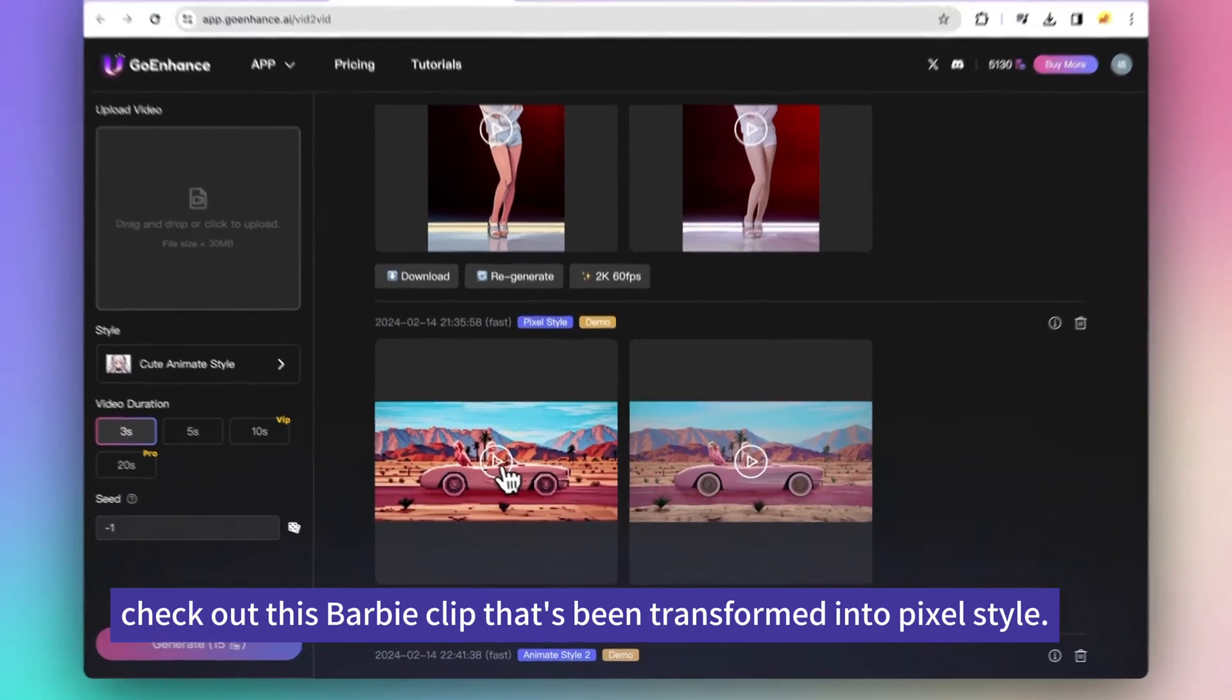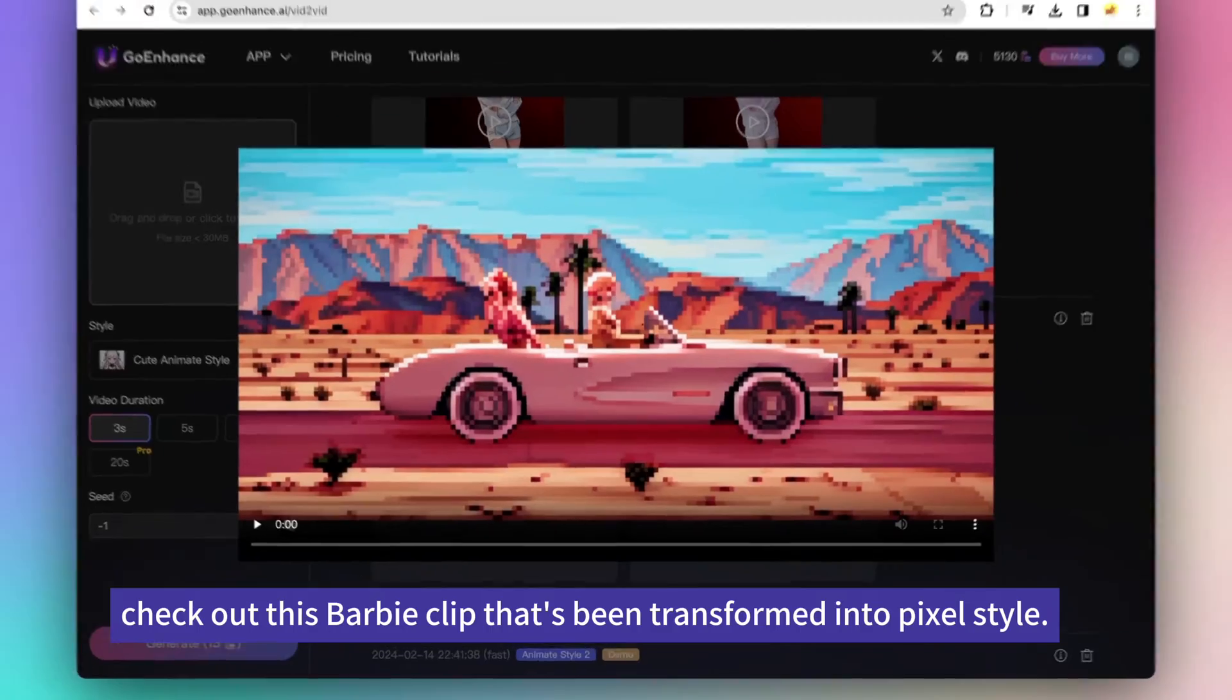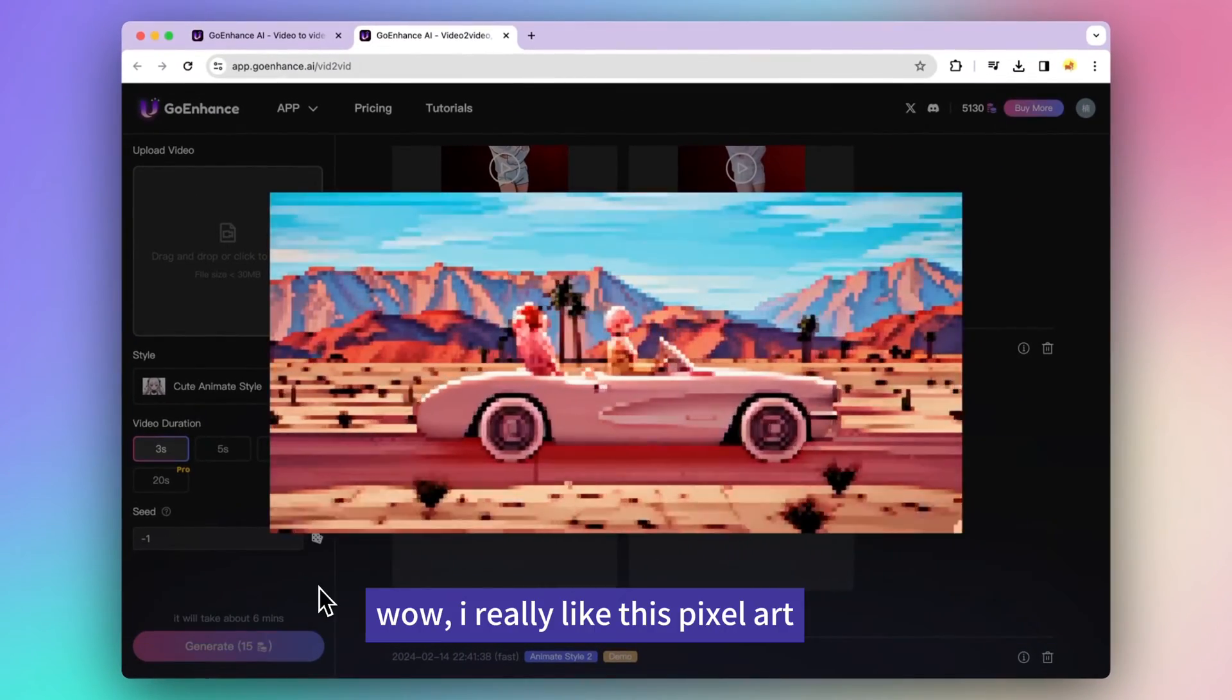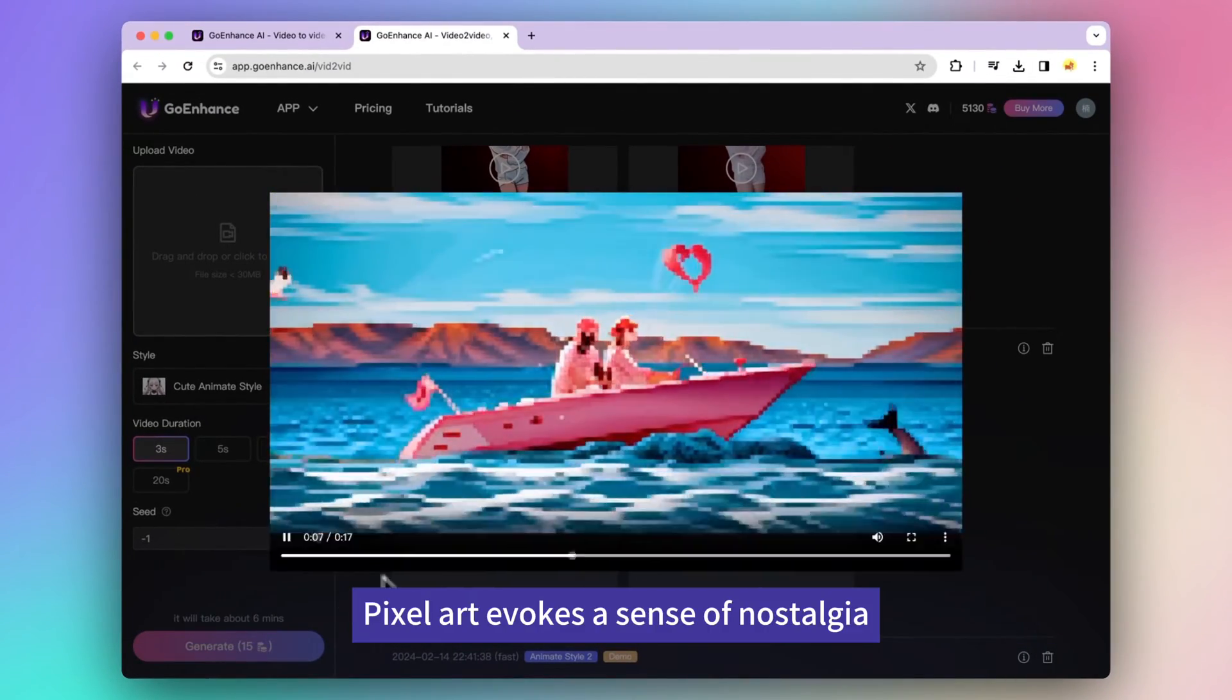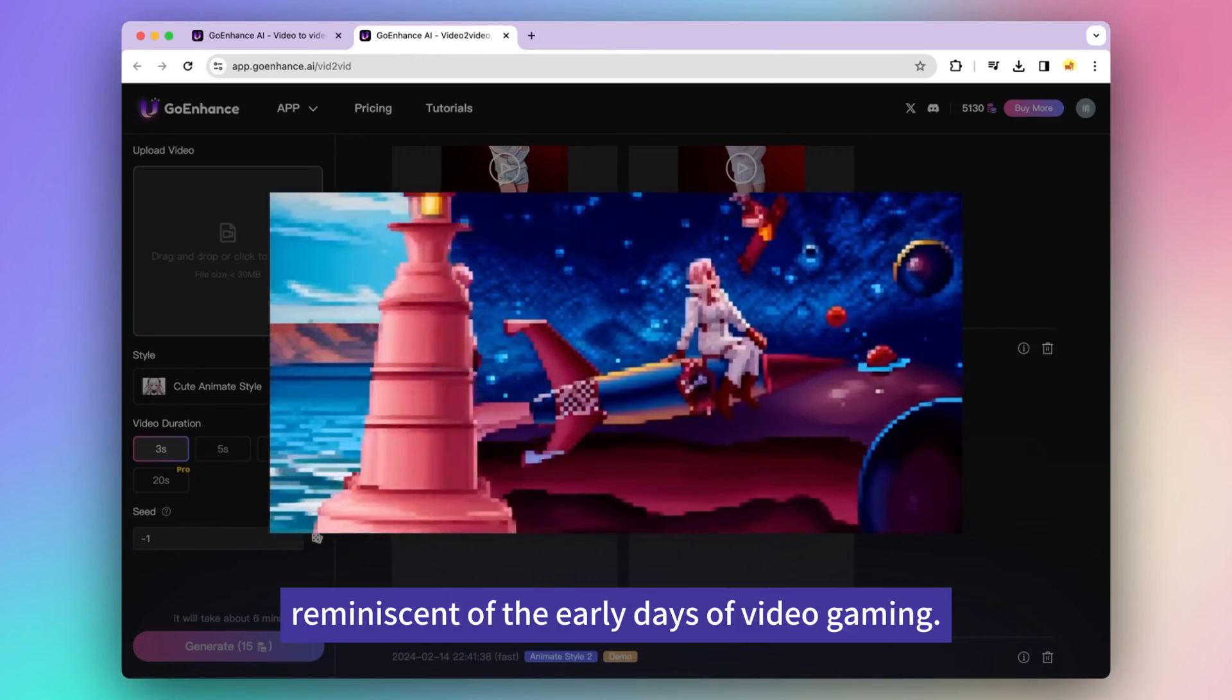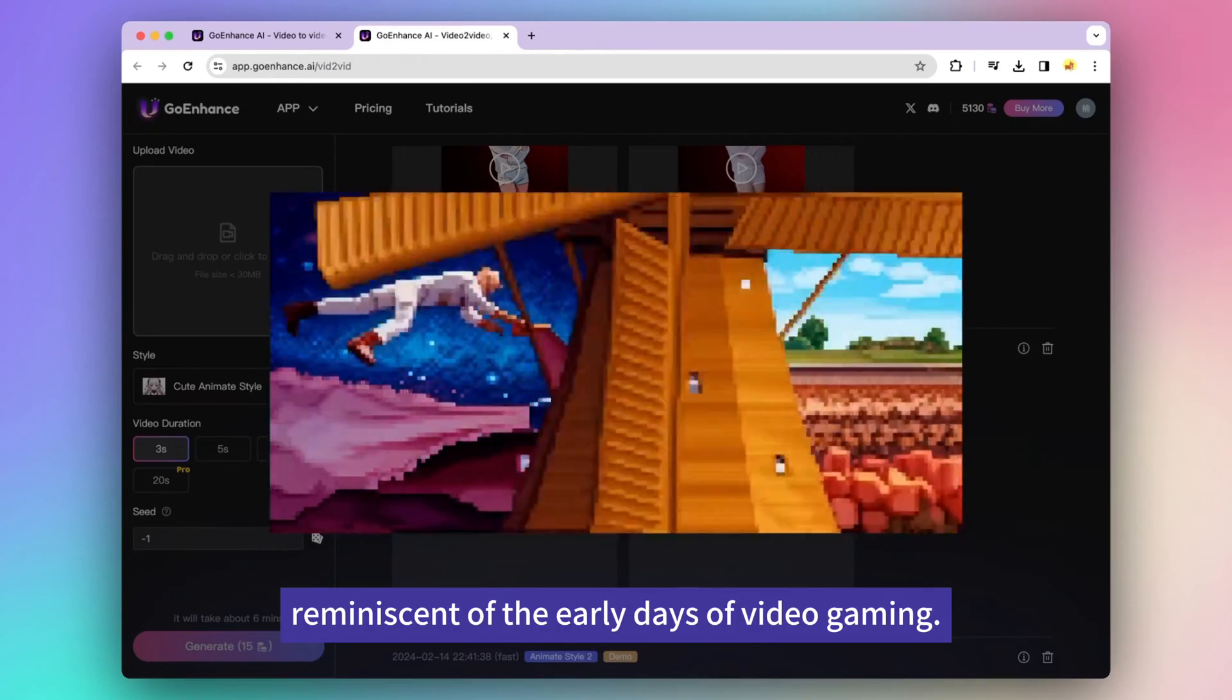Check out this Barbie clip that's been transformed into pixel style. Wow, I really like this pixel art. Pixel art evokes a sense of nostalgia, reminiscent of the early days of video gaming.